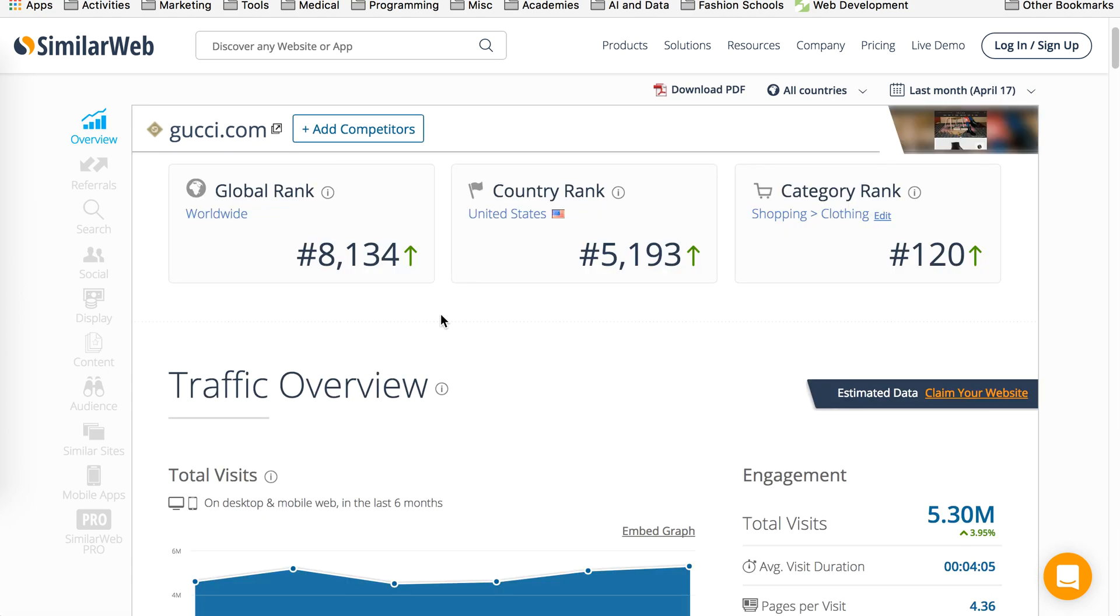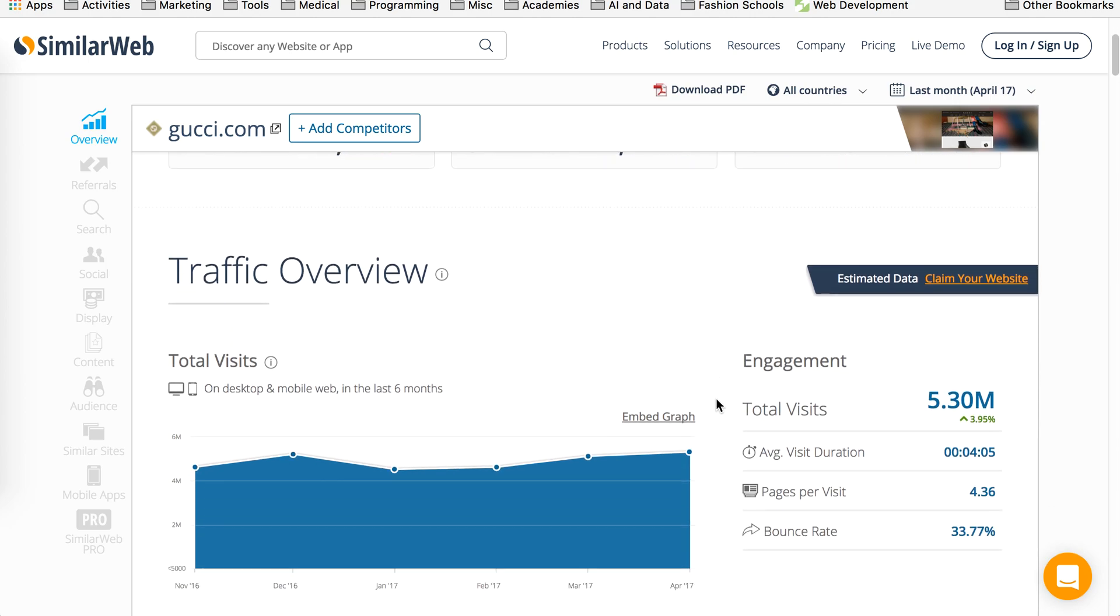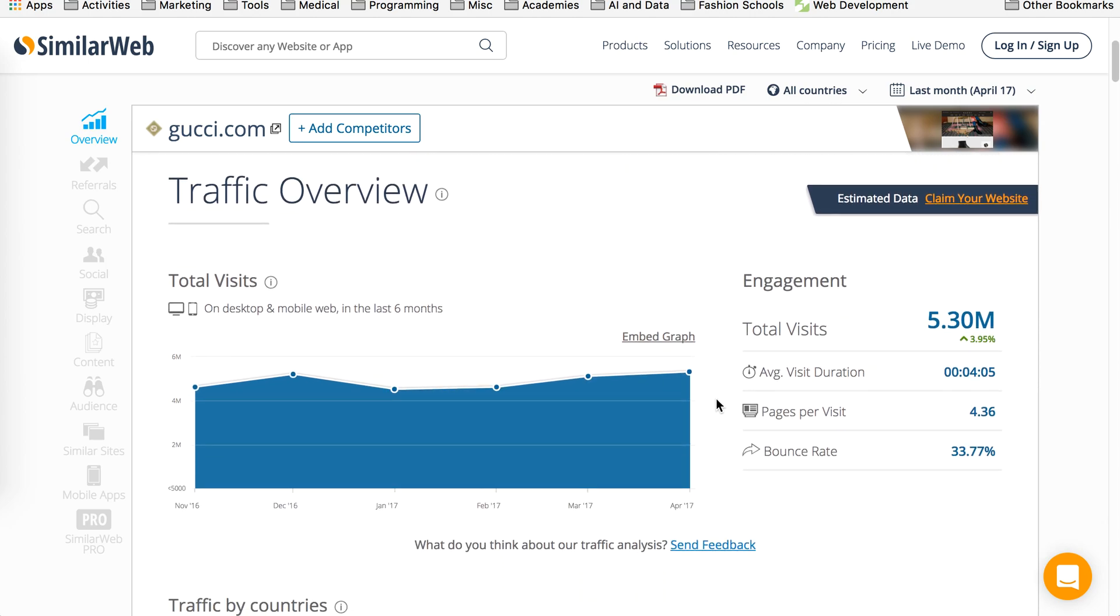As you scroll down it gives you their global rank, country rank and the category rank which is pretty good information to have. But this is where the fun starts.